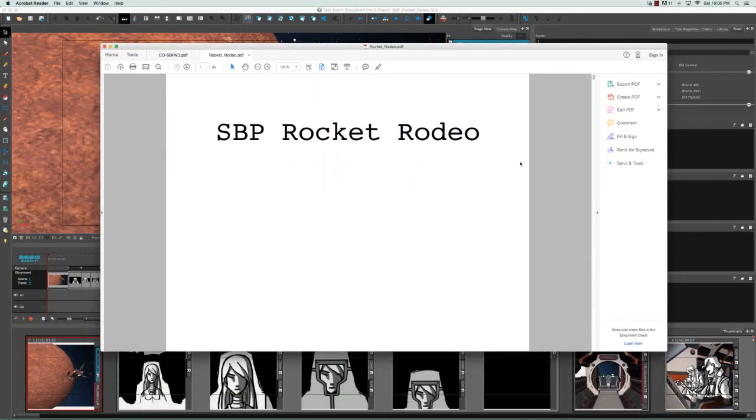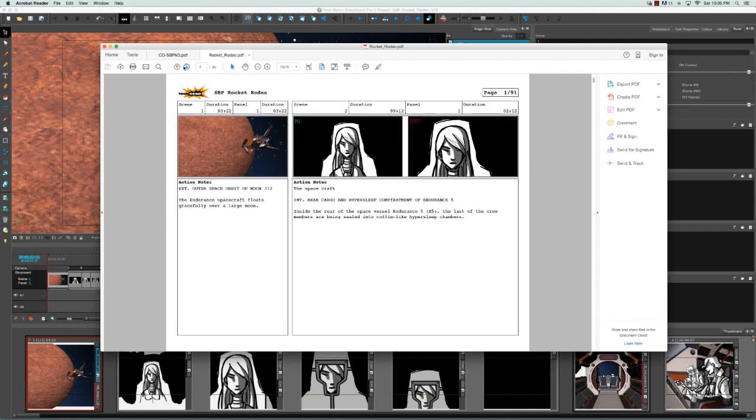We can see here's Rocket Rodeo. We can see that our panels have exported, including any camera movements, action notes, and dialogue.